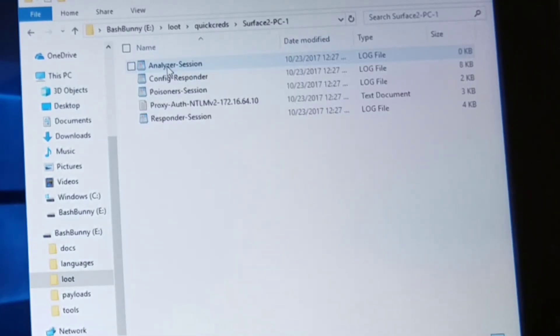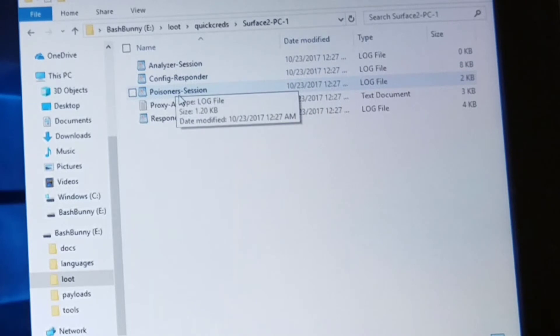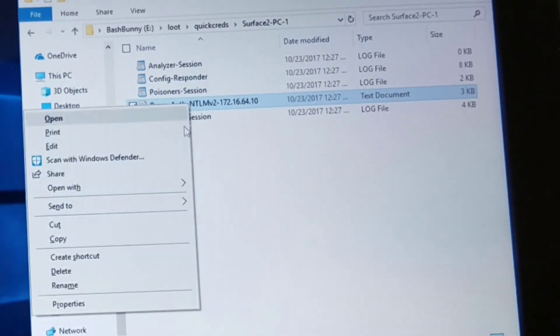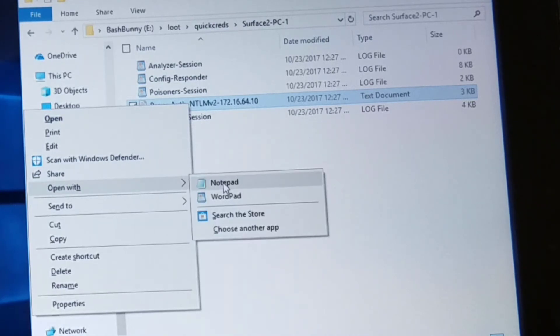And within that, there's a file called proxy auth NTLM. Let's go ahead and open up that file using wordpad.